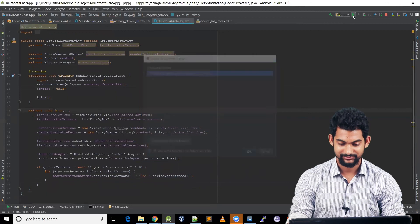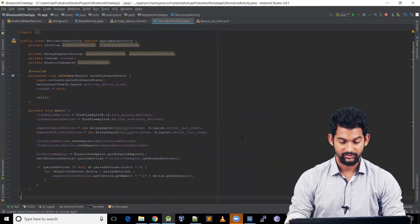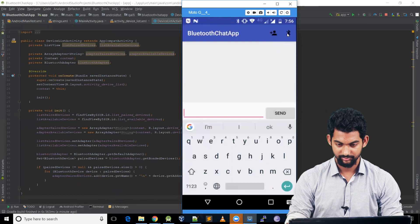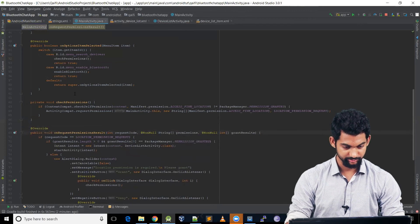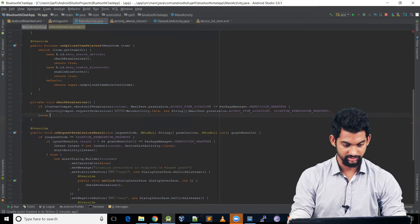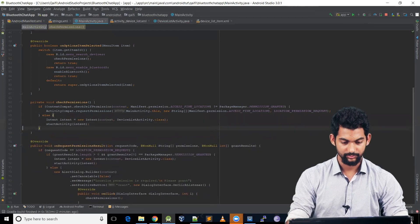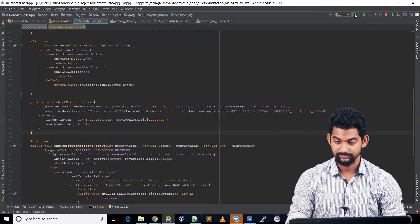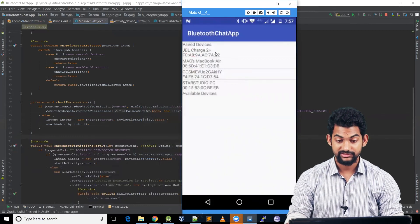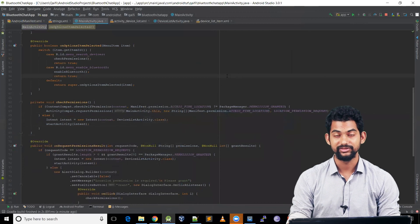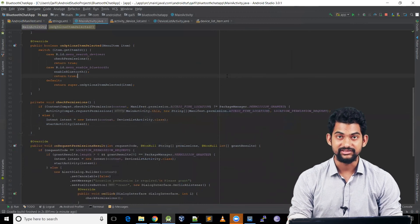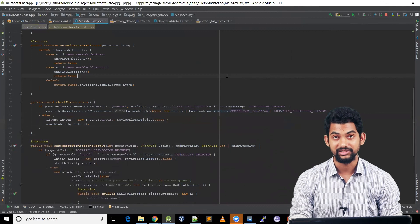Let's run the application. There was a small issue — in the main activity we needed to add our intent. After fixing that and running again, clicking the button now shows a list of all paired devices, and the available devices section below is empty. That's all for today. We've seen how to show paired devices. In the next video we'll see how to show available devices.